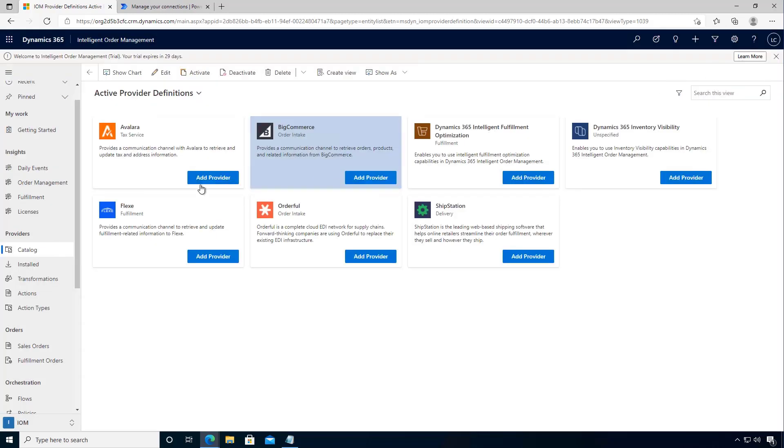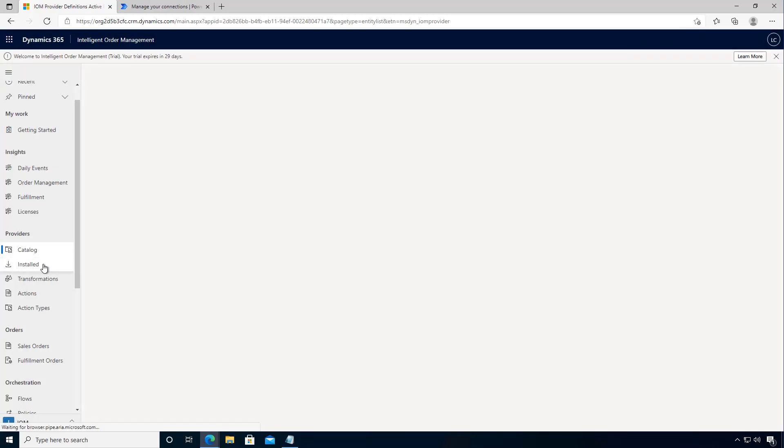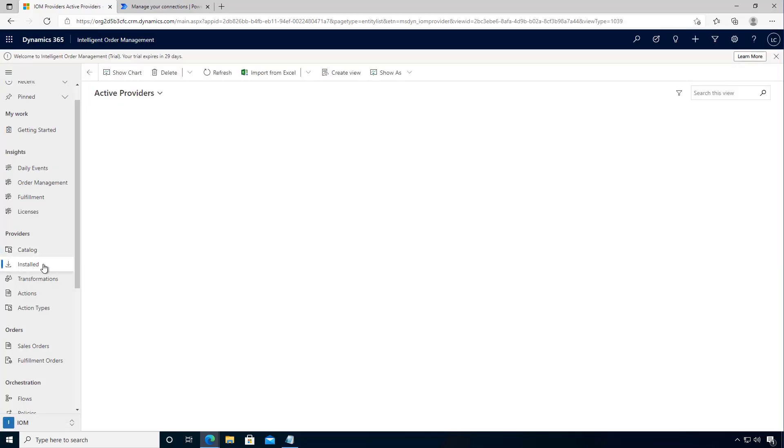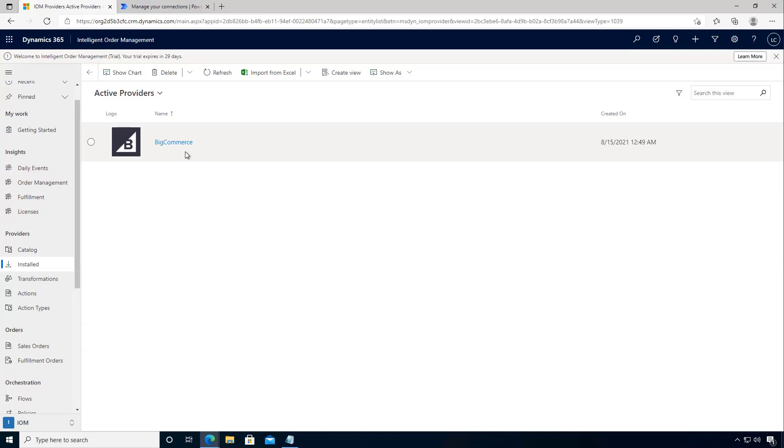If I close this and if I go over to our installed, we'll see that we have one active provider for BigCommerce. So that's our BigCommerce provider configured all the way through to our sample store. We'll have a look at this next in the follow-on video in terms of how do we use that in an orchestration flow.